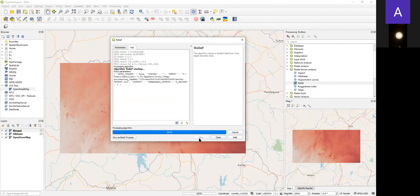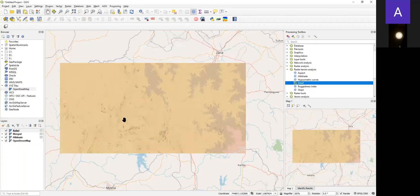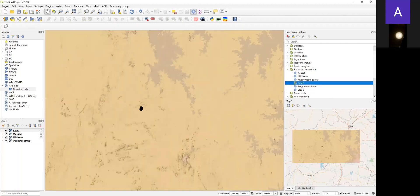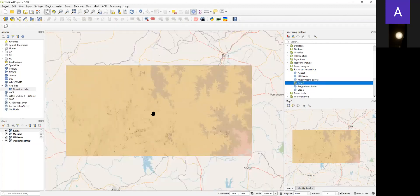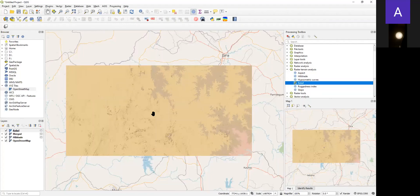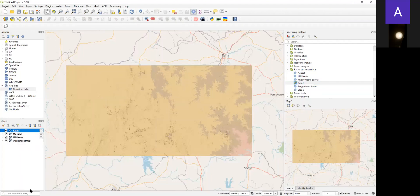After some seconds, the data will be ready. Okay, we have our relief. So this is the relief from the SRTM. Relief usually shows places of lowest and highest elevation. If you want to improve the visualization also, you can go to the Property, choose any color that you want, and you can do further analysis on the properties.